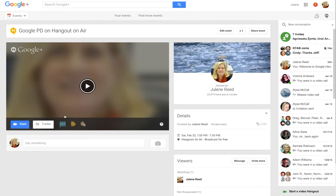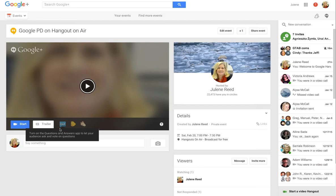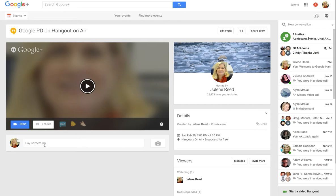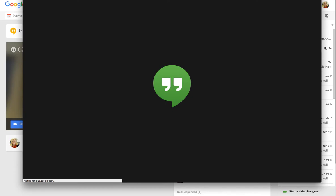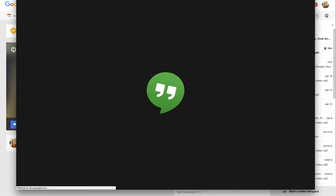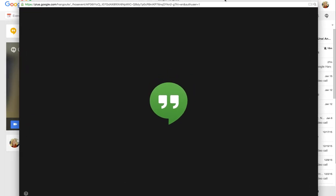I can also have questions and answers and other settings that can be done here, and some text messaging or chatting that can take place. Right now I'm just going to click 'Start,' and when I click Start it goes on and opens a different window for me.